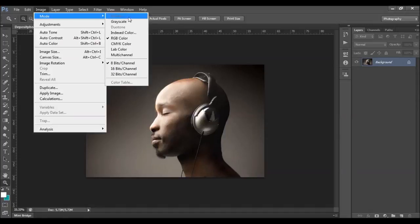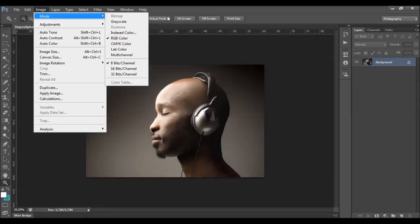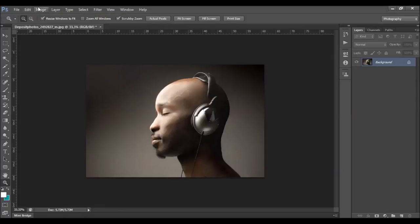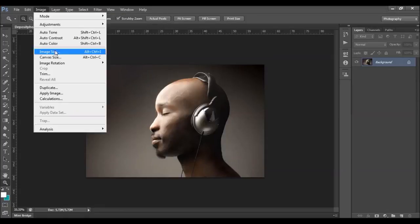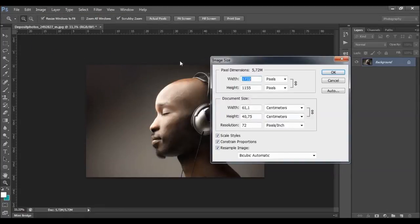You also need to make sure your image mode is RGB color mode, 8-bit. Next, check the image size — the resolution should be 300.